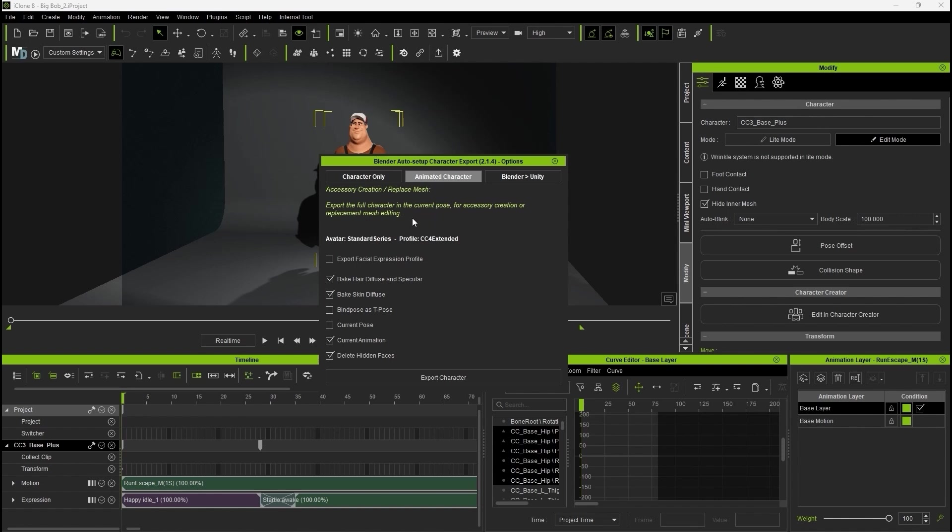Note here that since we're focusing on animation, I'm baking the materials and also choosing current animation to include our animation and delete hidden faces for mesh optimization.